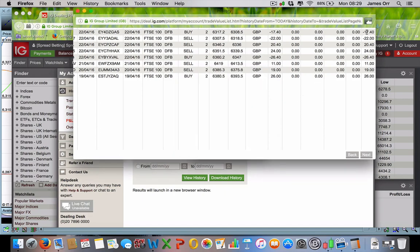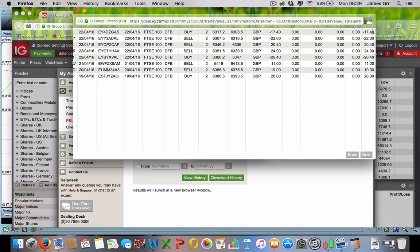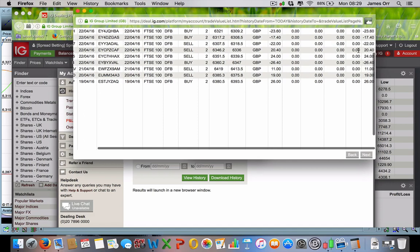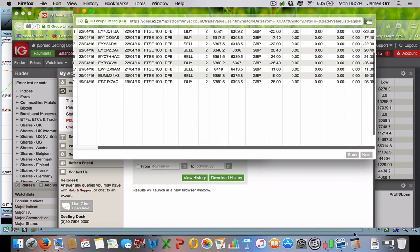Now we're getting really, really annoyed with ourselves. The market's not doing what it's supposed to do. Why can't we just jump into one winning trade and make it back? If we can get one winning trade and make it back, we'll never do it again. We jump back in.